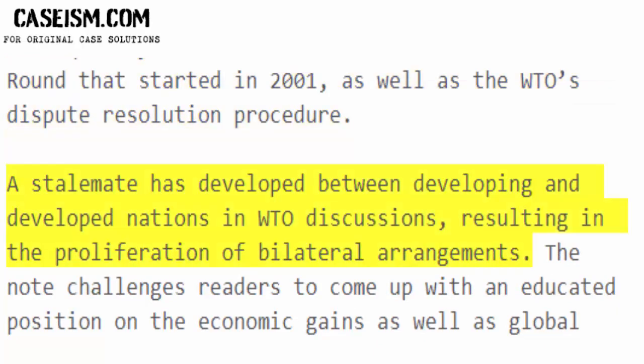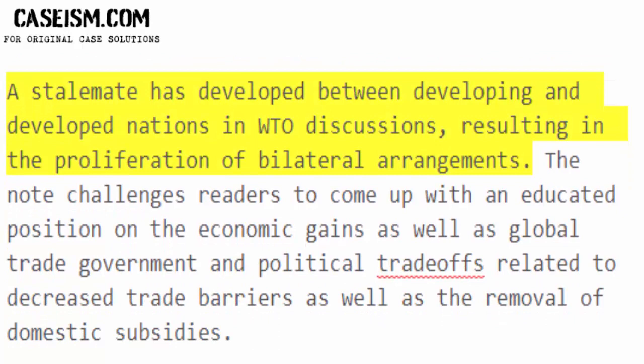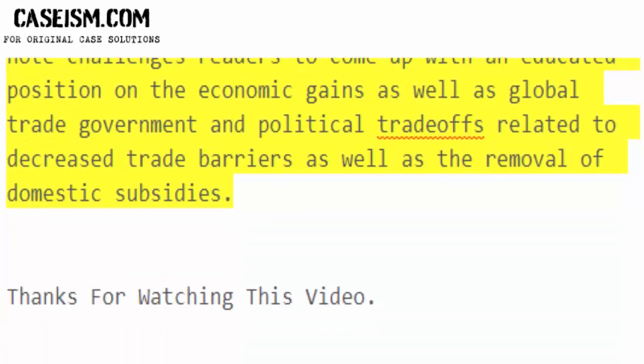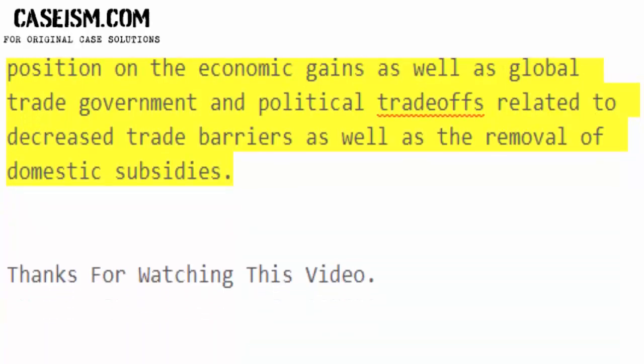A stalemate has developed between developing and developed nations in WTO discussions, resulting in the proliferation of bilateral arrangements. The note challenges readers to come up with an educated position on the economic gains as well as global trade governance and political trade-offs related to decreased trade barriers as well as the removal of domestic subsidies.